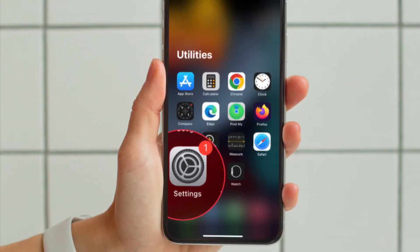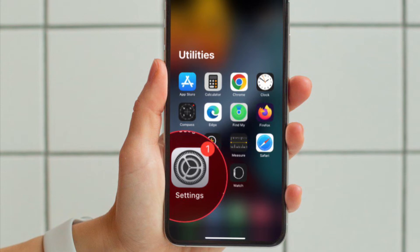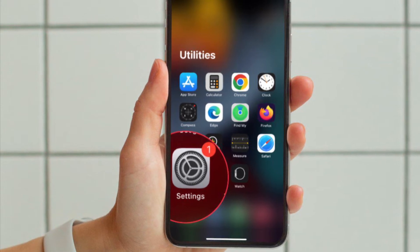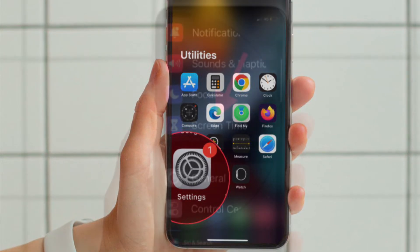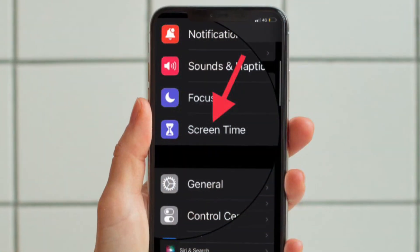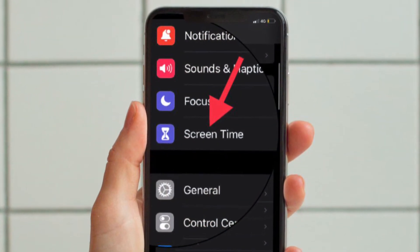First and foremost, open the Settings app on your iPhone or iPad. After that, tap Screen Time.